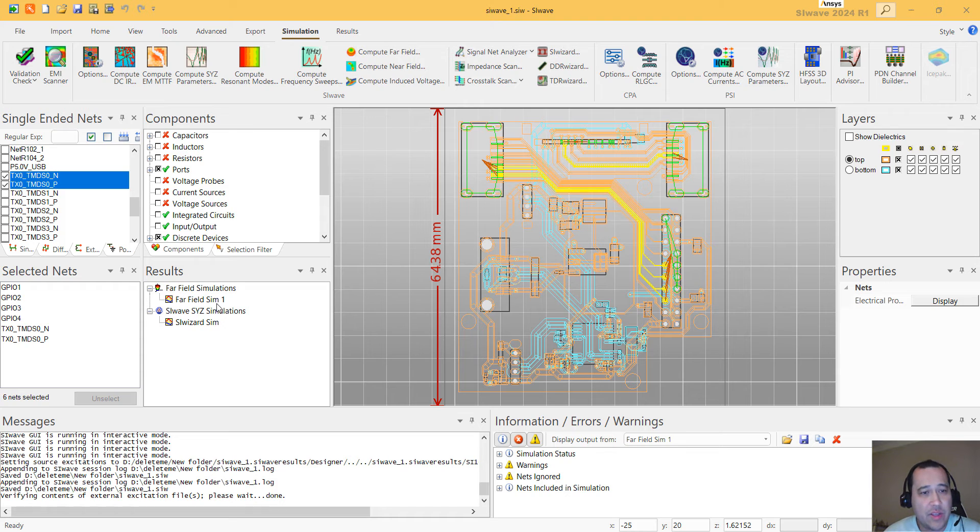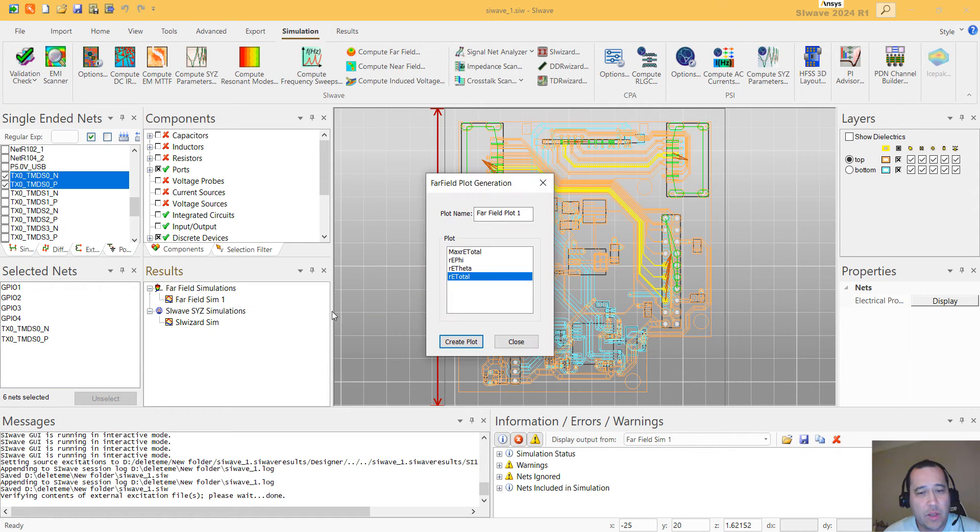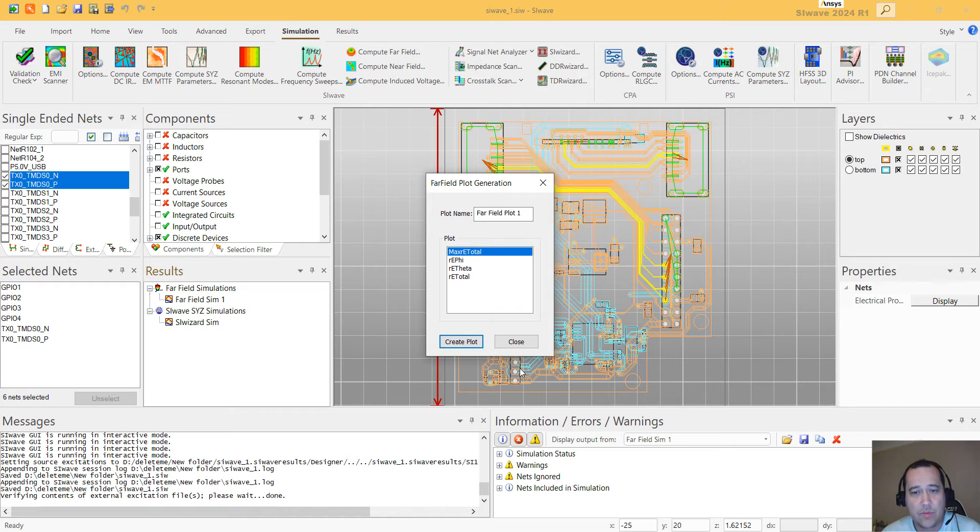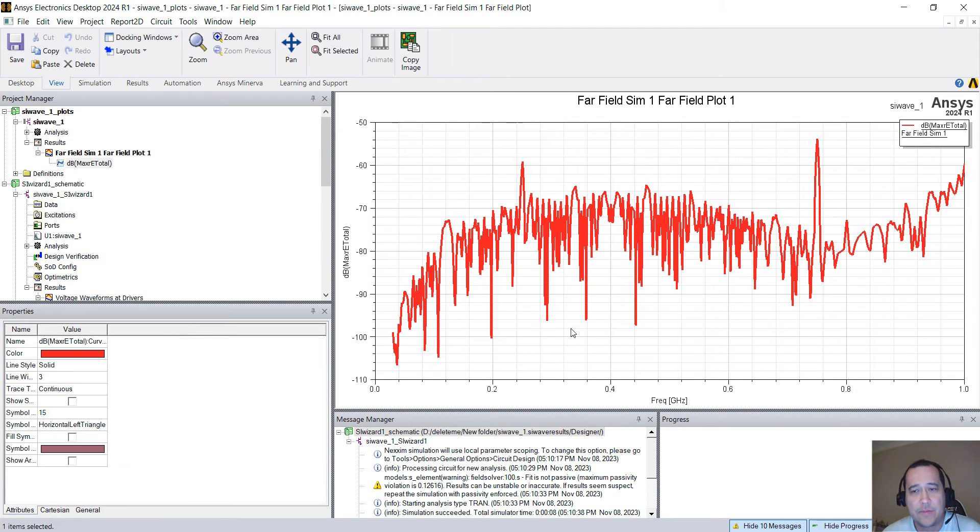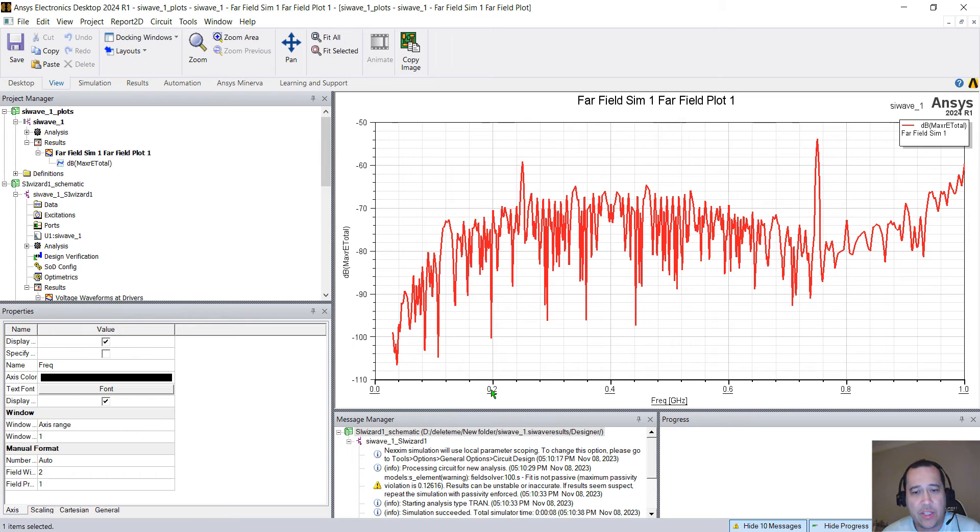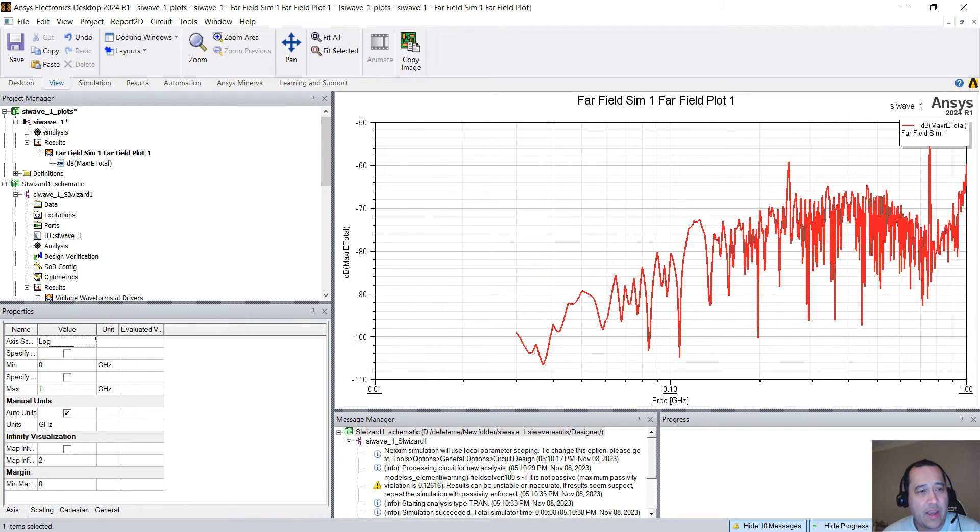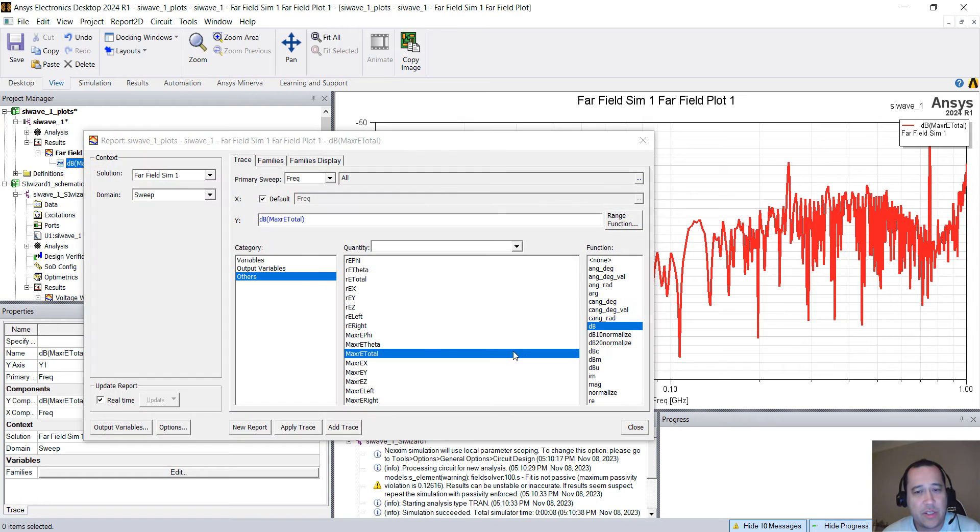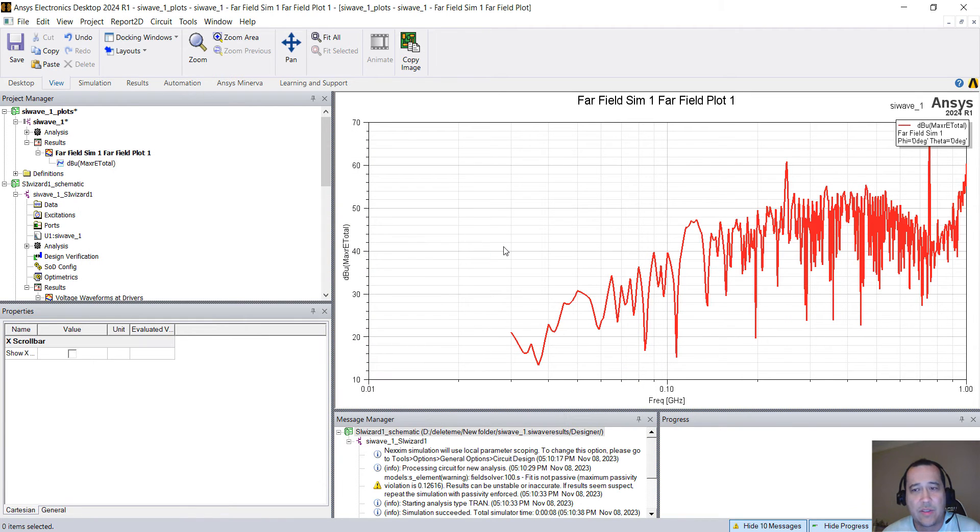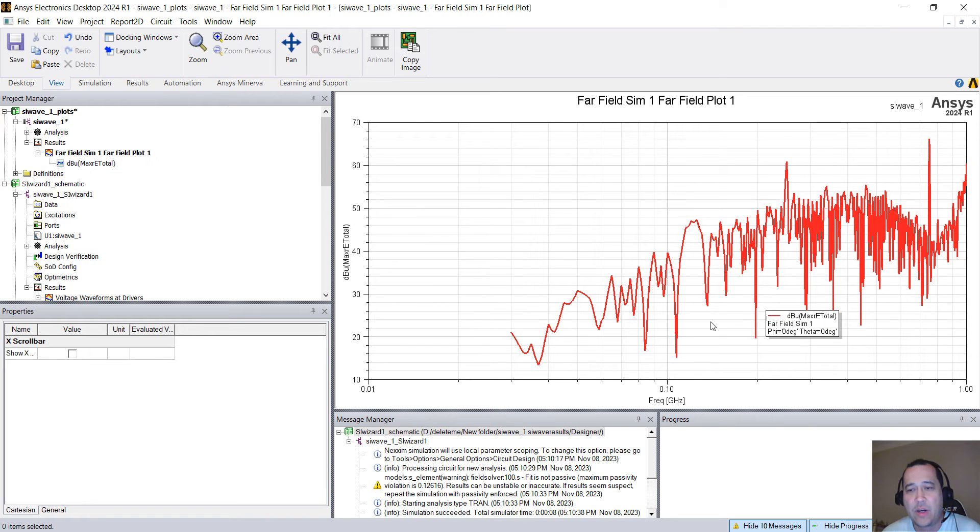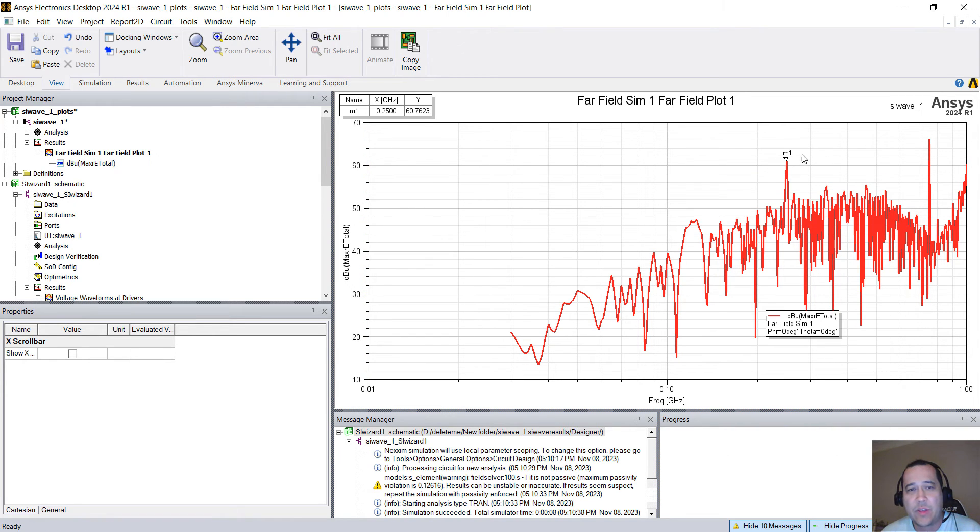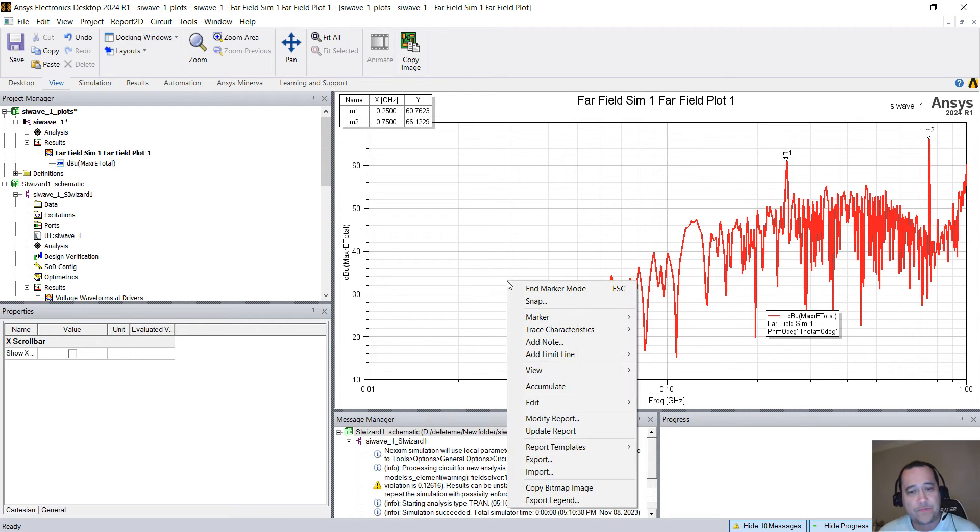You can see now that we have the far field simulation. You can right-click, plot far fields, and you can select Max electric field total. So this will create a plot here, where usually I change the scale to log. And I also double-click here and change to dB microvolts per meter. So this is dB microvolts per meter at one meter away. So you can see some of the harmonics, 250, 750, and so on.